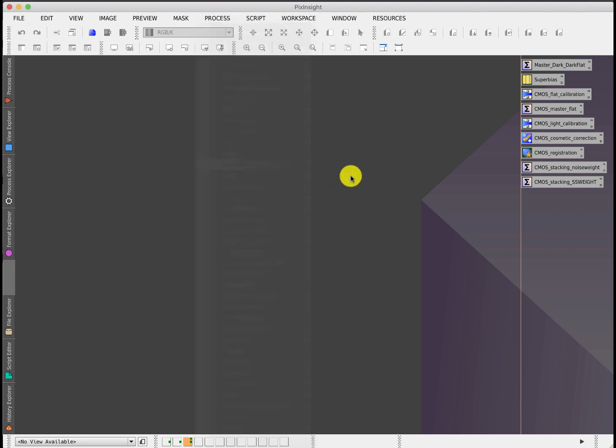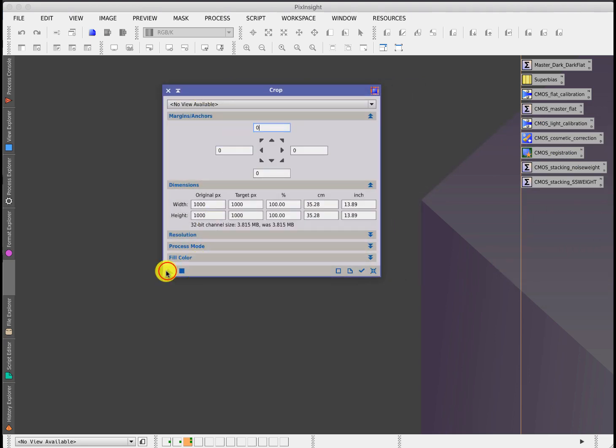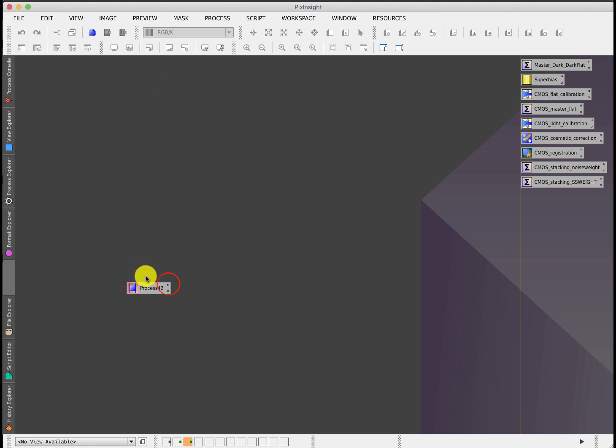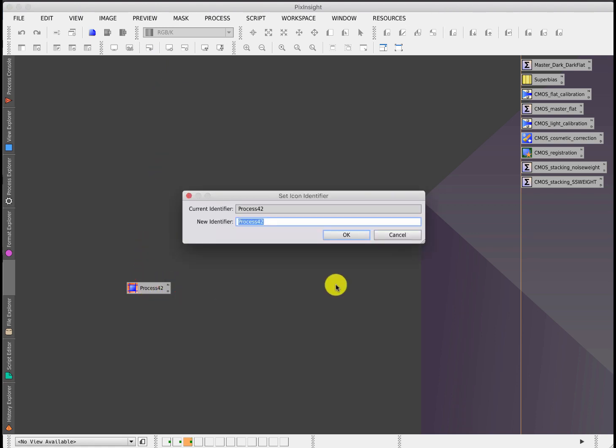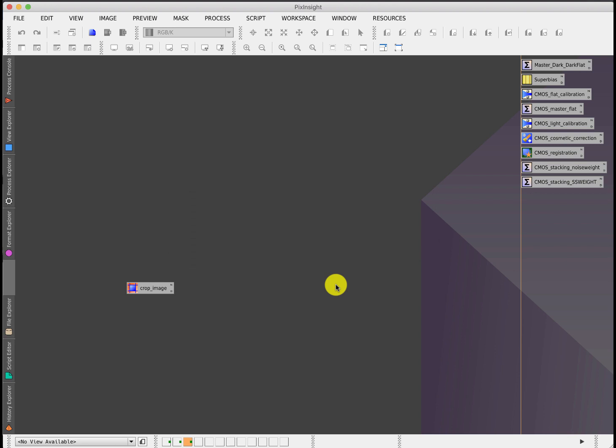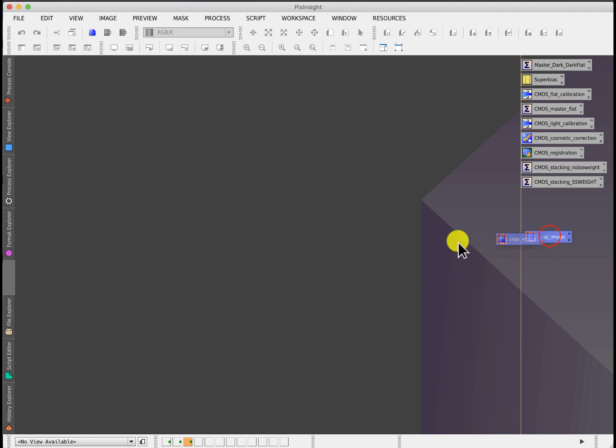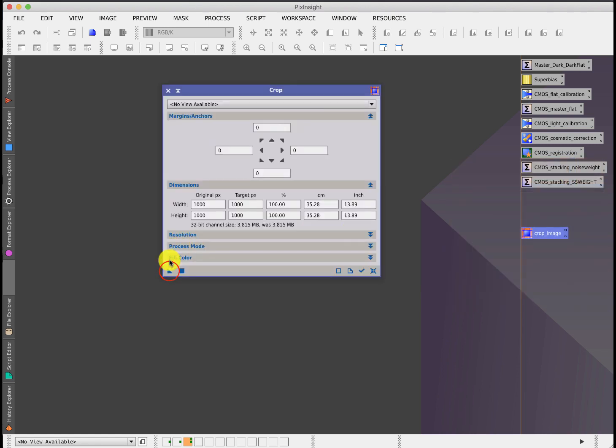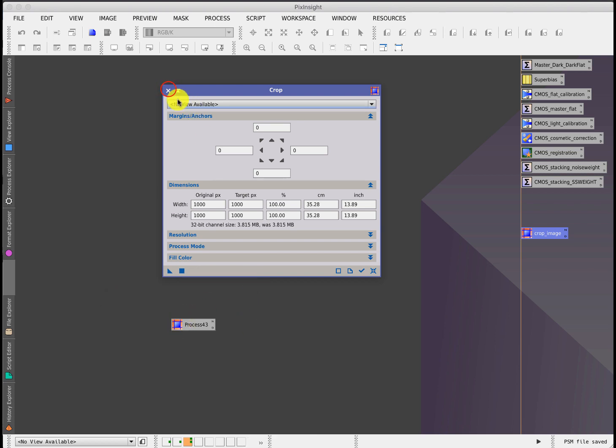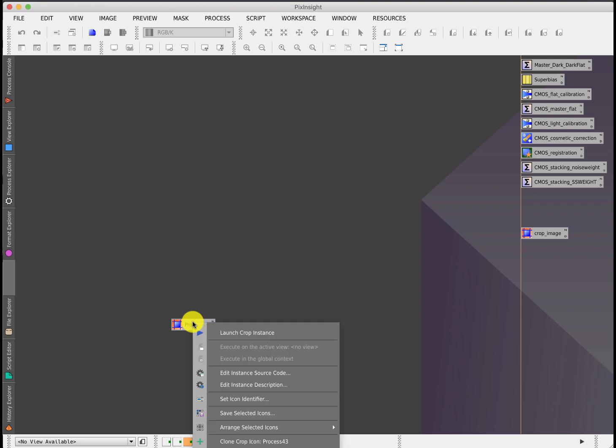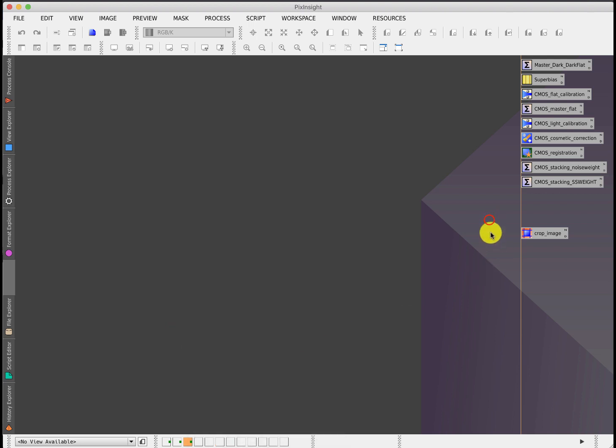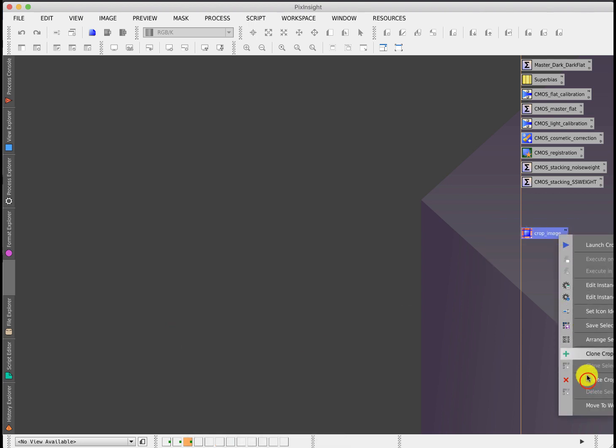If you're not aware of that, if I just take any process icon like crop and drag that to the desktop, it creates an icon and then I can give it a name. That's now stored with its values, and I can repeat that by either dragging that onto an image or double-clicking it. That's something that's quite useful. It's a way of creating something that you can recall without having to remember all the settings each time.